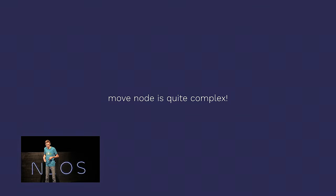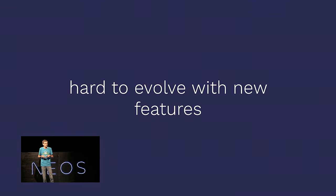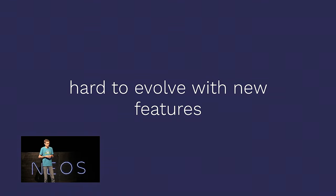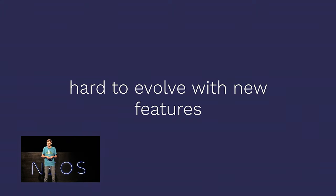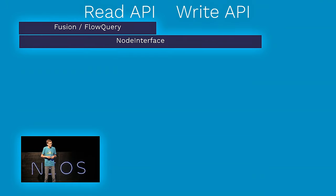Don't worry if you don't understand any of that. I actually don't either. So, the only thing to keep in mind is, move node is actually a really complex case with lots of edge cases. And we didn't even talk about dimensions or anything like that yet. And this example shows why this content repository is a little hard to evolve with new features. We want to do a lot of new cool features, but actually we cannot do that because of this current architecture.